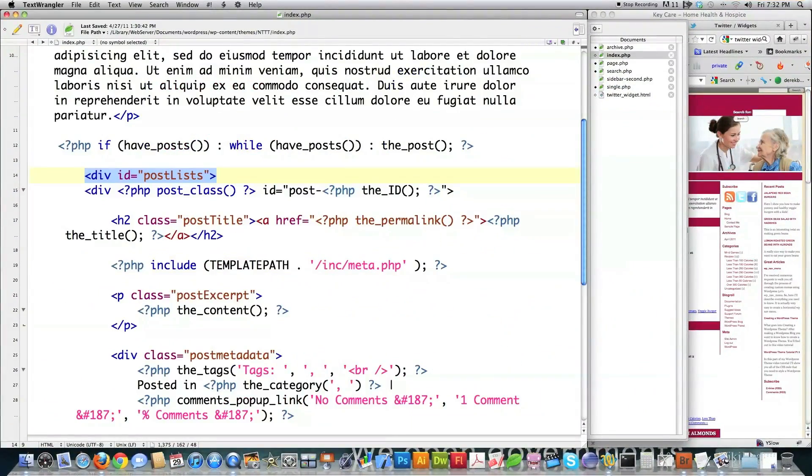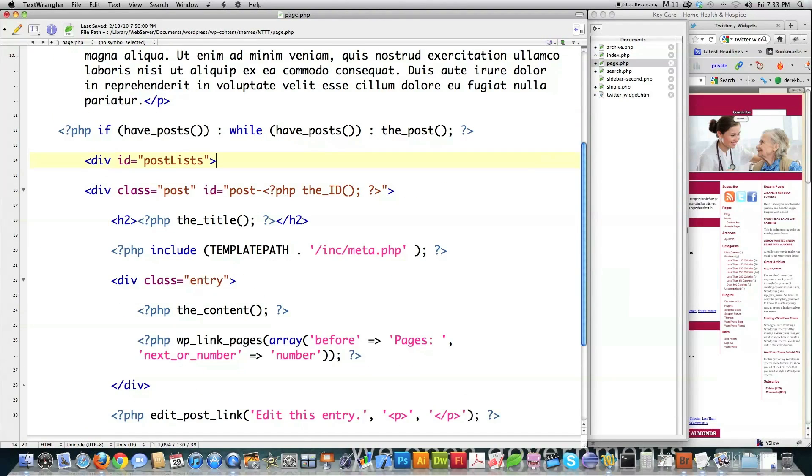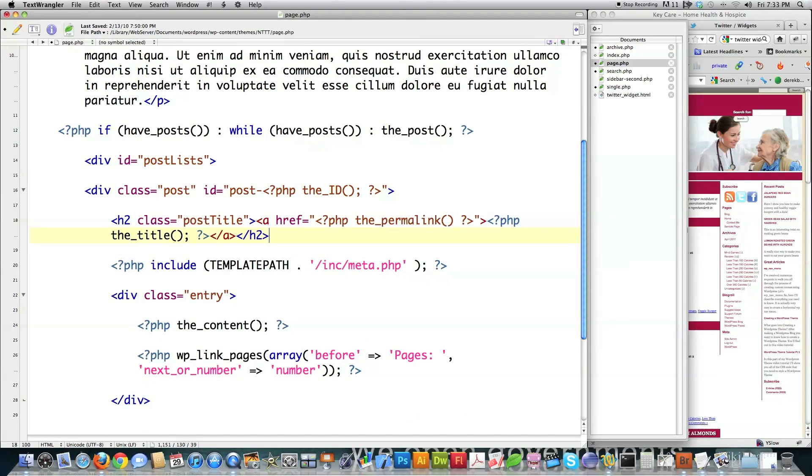Then we need to jump back into index again. And we're going to look for this guy right here, H2 post title, da, da, da, da, da. Copy that. Jump into page.php. And right after this guy right here, we're going to delete this title thing and paste that in there instead.